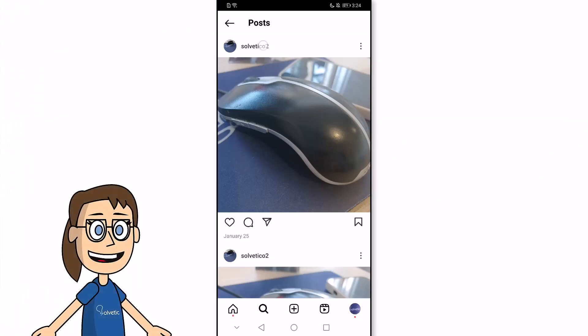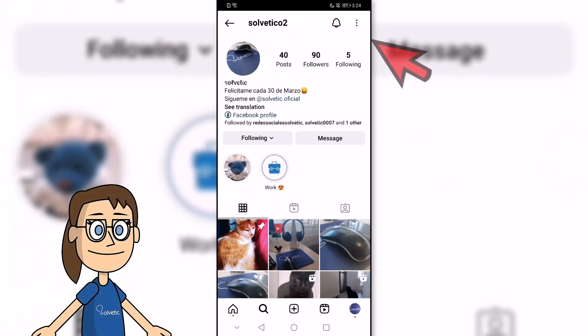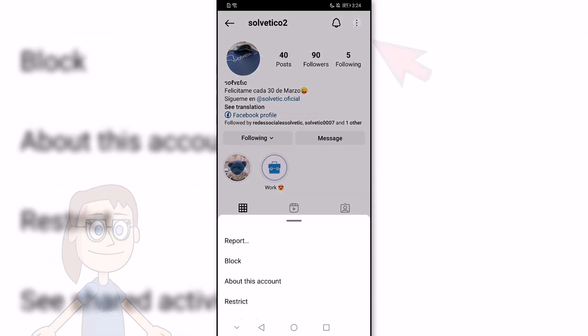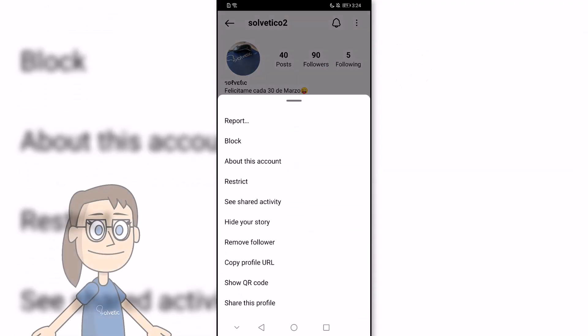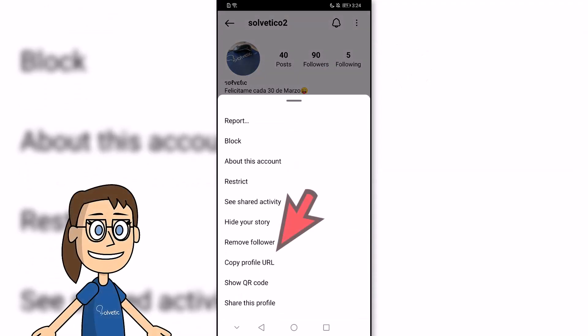We can also share the URL of a profile. To do this, we will go to the profile and click on the three upper points. Next, we will see the option to copy profile URL and we can click on it.